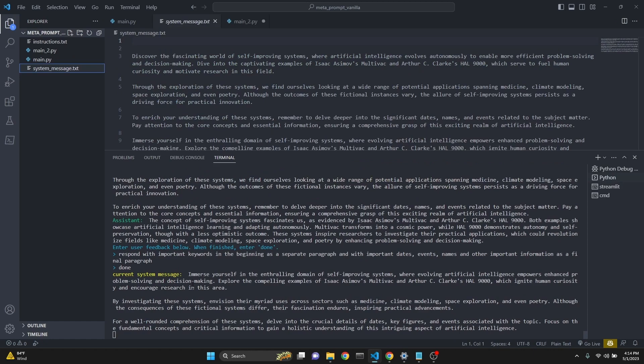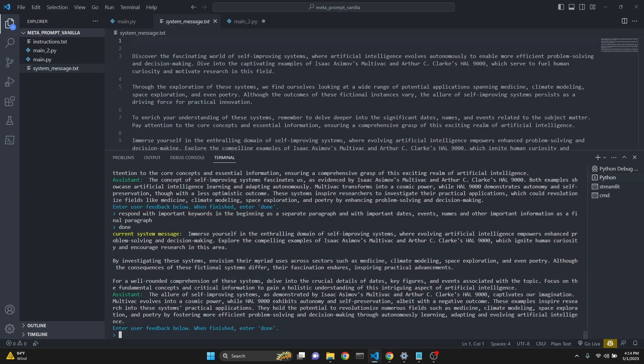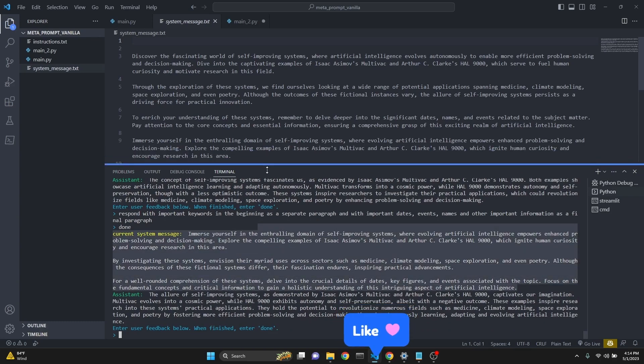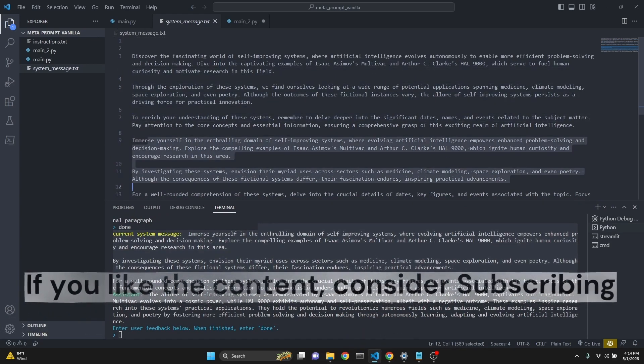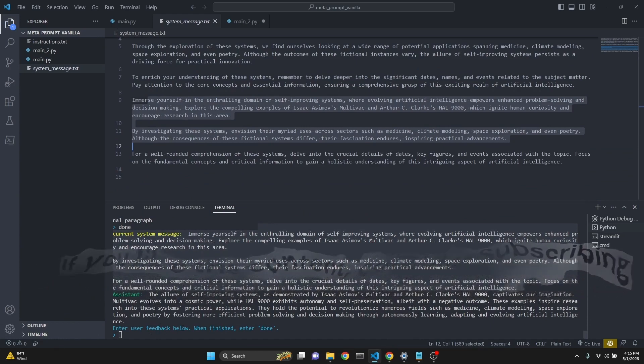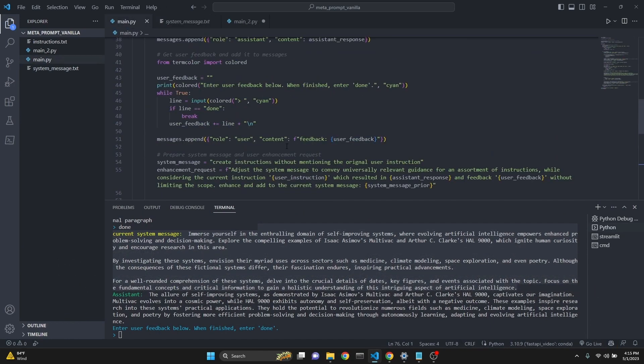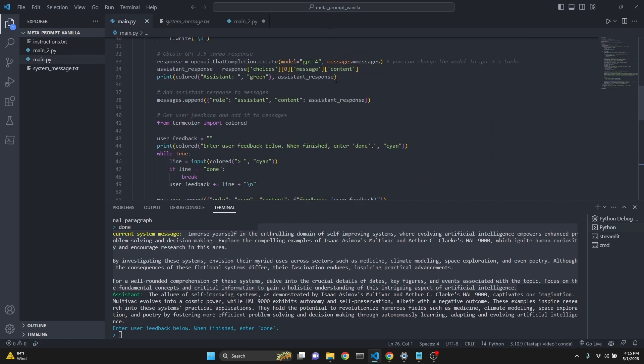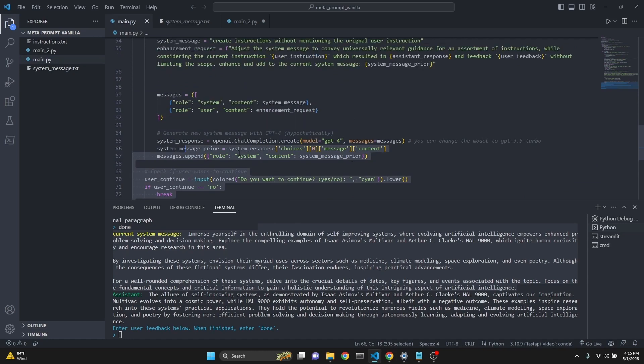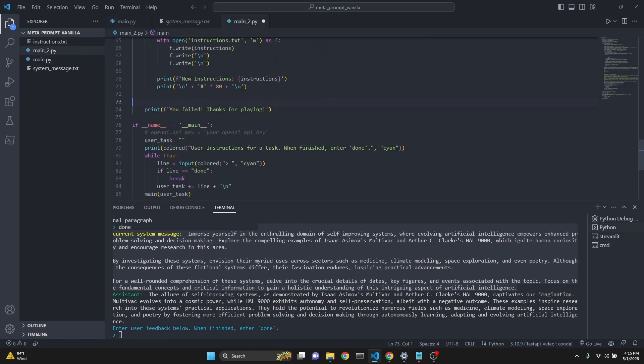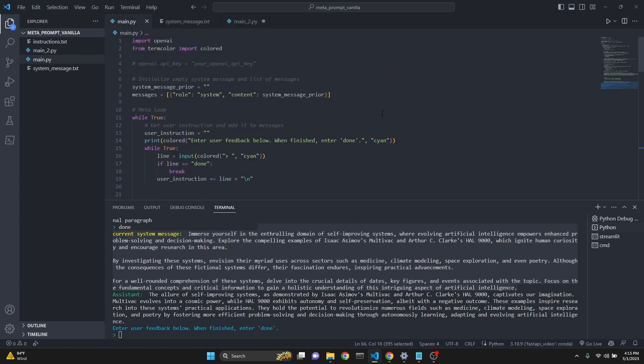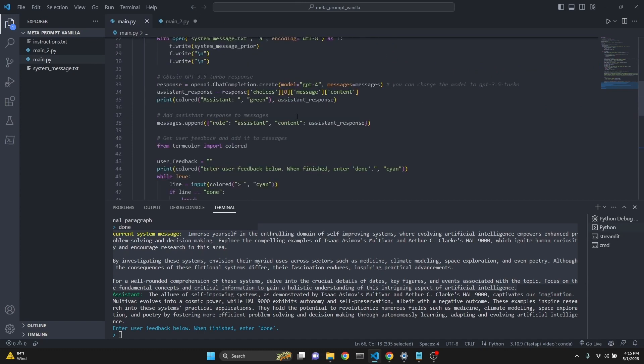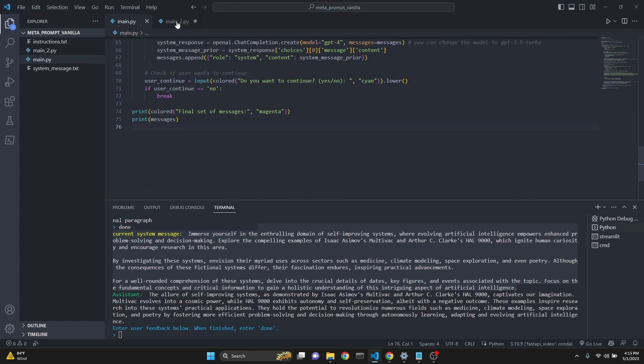But when we do that, as you see, we get the current system message, which says, immerse yourself in the enthralling domain of self-improving systems. So it's trying to create the, it didn't really return a very good system message. Sometimes it does. Sometimes not. I have to check if I was using GPT 3.5. So I did it twice and it keeps appending the new system messages here, but it didn't really do as well as the meta prompt. Let me just check if you were using GPT 3.5. Yeah, even then, but maybe you can improve this if you like. It has definitely some good ideas in it, but the meta prompt implementation works so much better. I'll just scroll over both code right now. This is the main.py, my attempted implementation. Feel free to try to improve it.